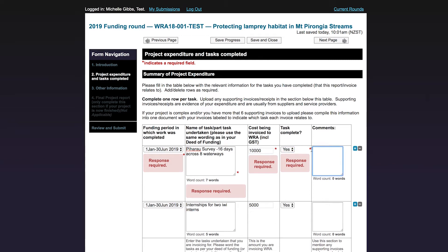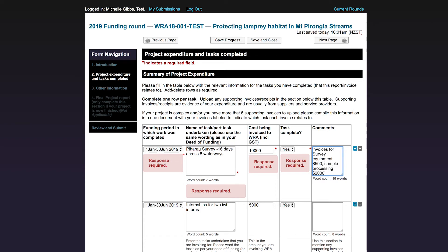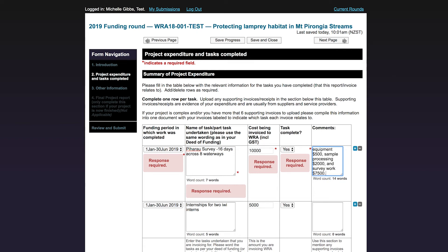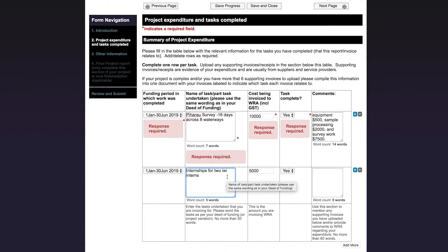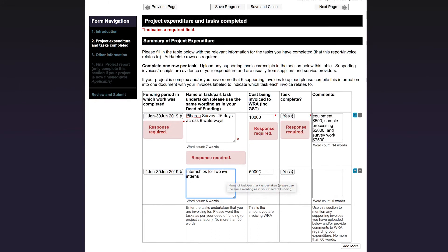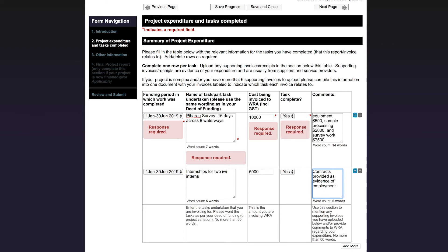I have three invoices from a subcontractor as evidence of the work being completed. So I will mention them in my comments. The next task is internship for two iwi interns. I also have two contract documents as evidence that I employed the two iwi interns. So I will also mention this in the comments cell.